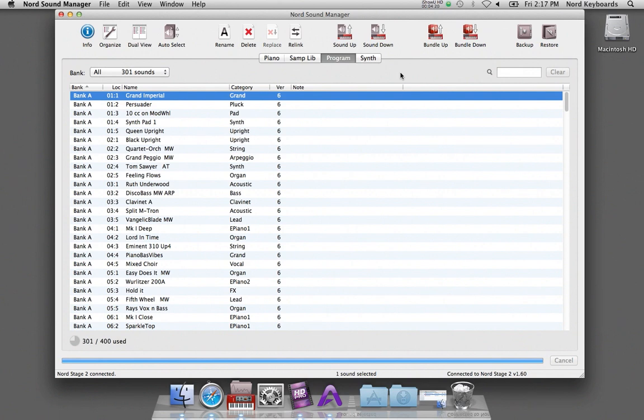You can continue to add or delete stuff from an existing backup if the content in your Nord unit changes.